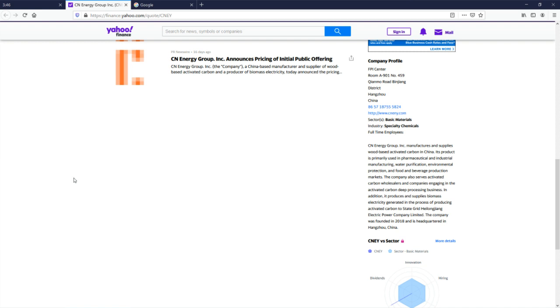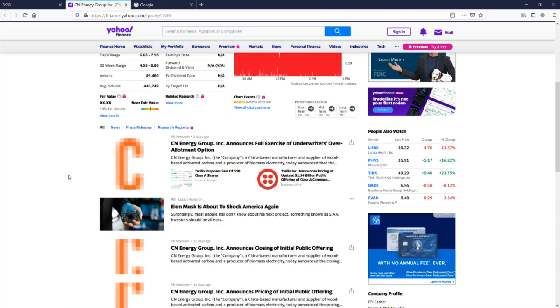The company also serves activated carbon wholesalers and companies engaging in producing supplies. So, I'm pretty sure that's what charcoal is. I'm pretty sure charcoal is wood-activated or wood-based activated carbon, but I could be completely wrong.